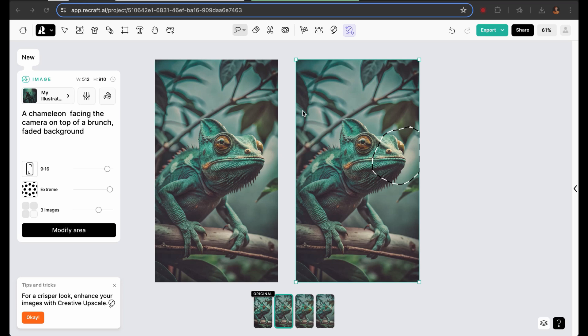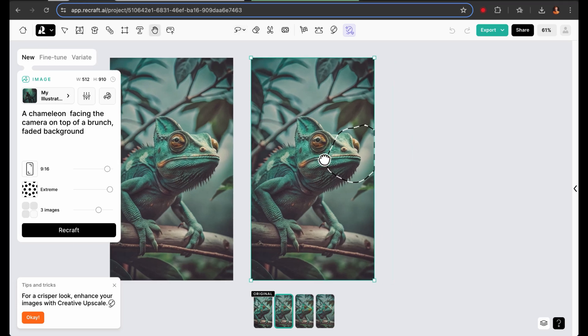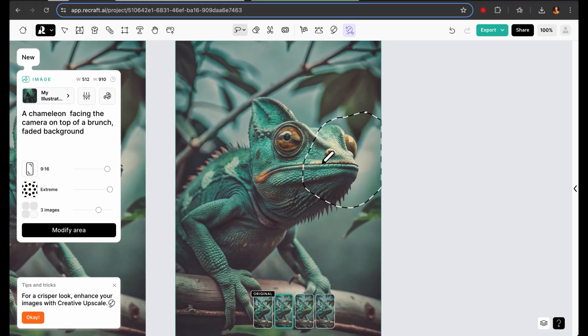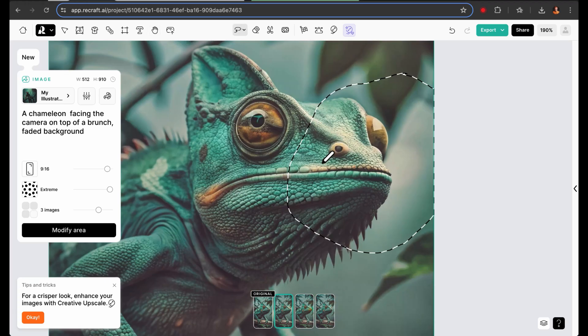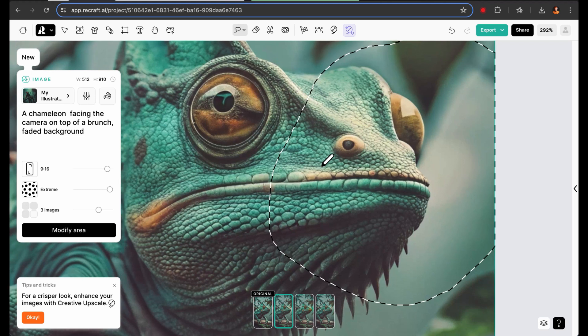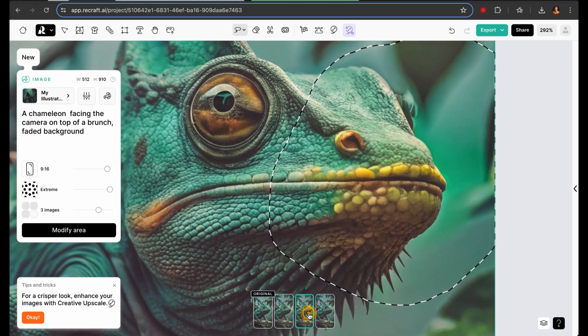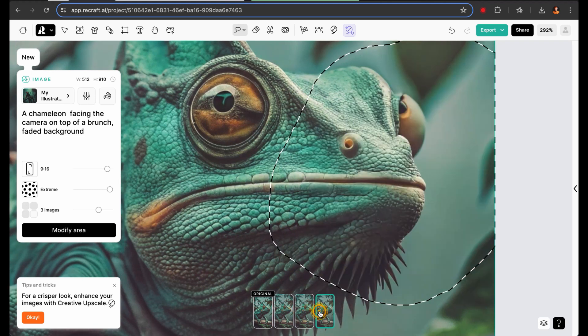I recently created an image of a chameleon, but I wasn't satisfied with how the nostrils turned out. To fix this, I used the modify area tool to generate some variations of that specific area. In the end, it produced a variation that I liked more than the original.